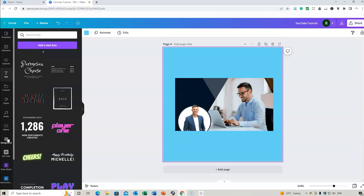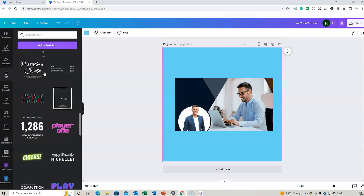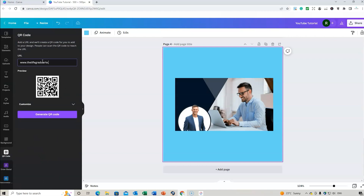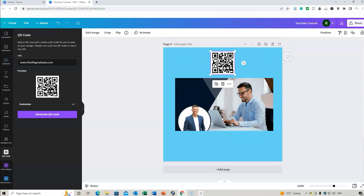You can also add different backgrounds and even add a QR code. If you have a URL and want to link to it, just put the URL in — for example, lifegraduate.com — click 'Create QR Code', and that QR code will link directly to your website. It's a great feature to include in designs.